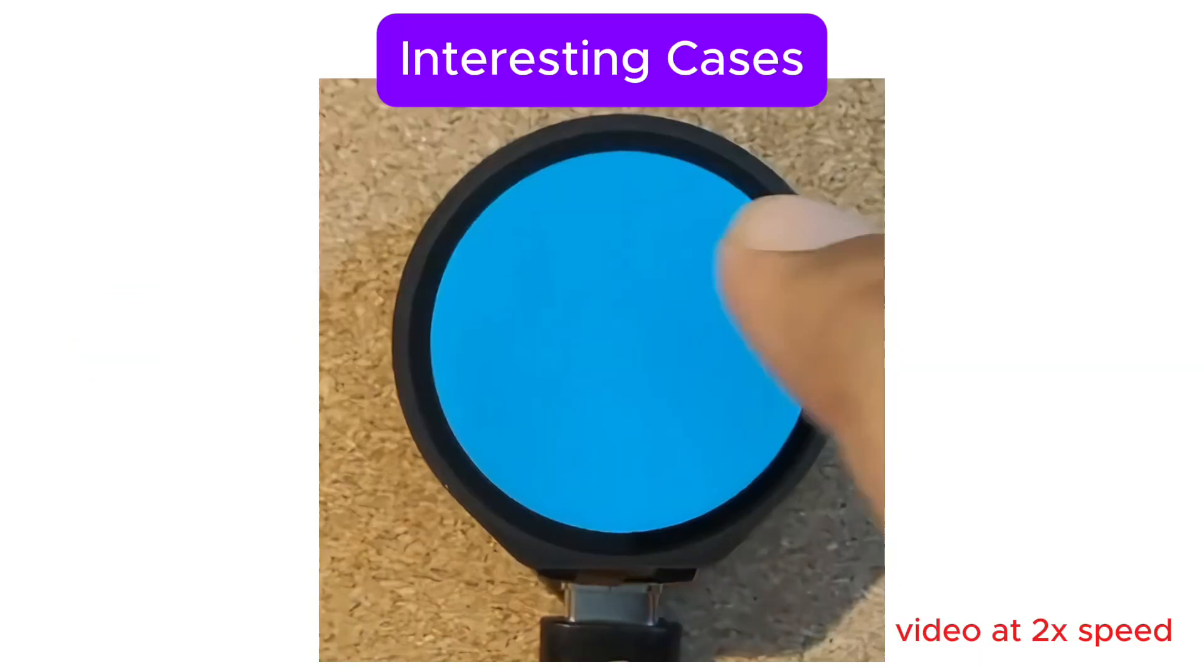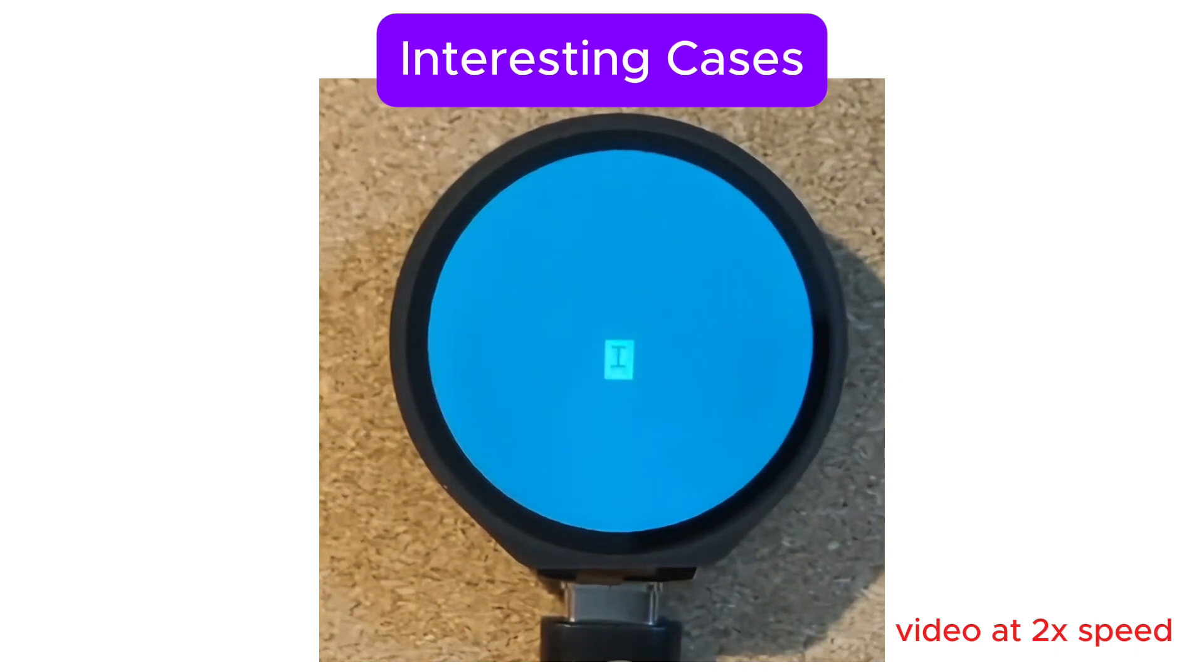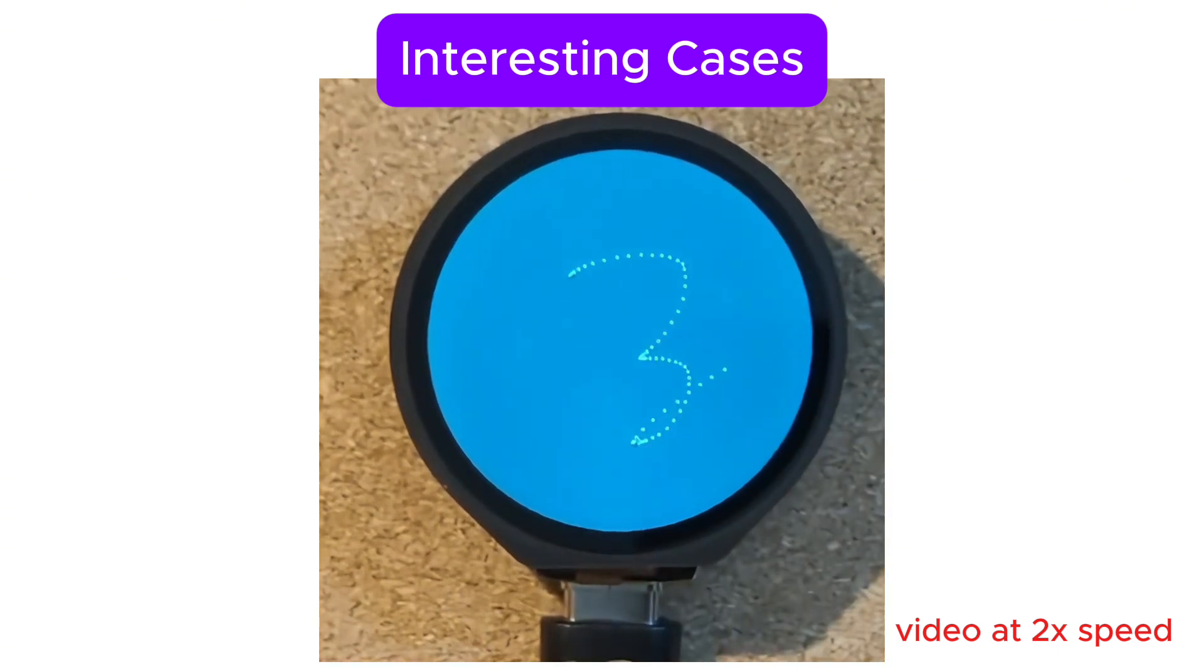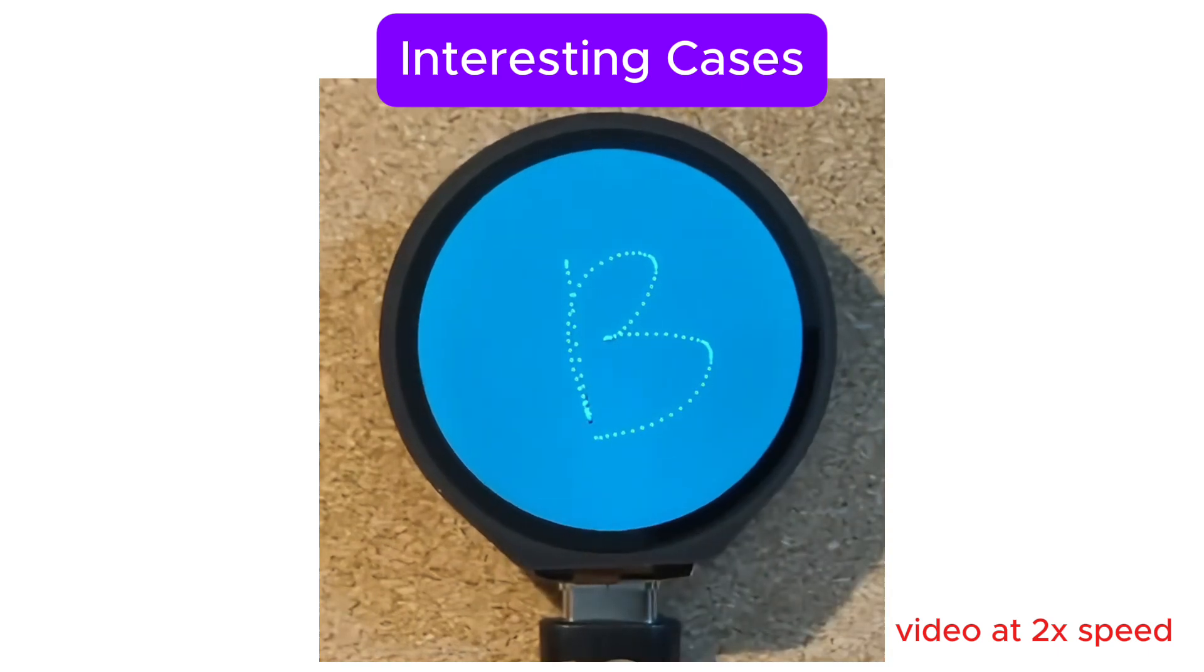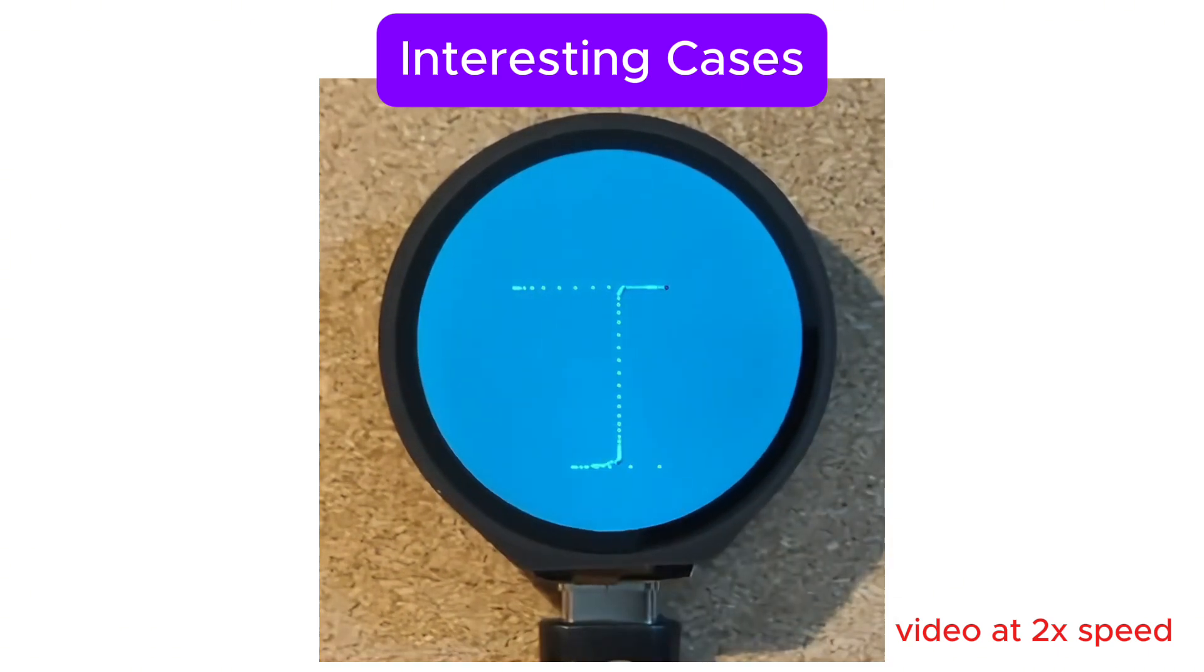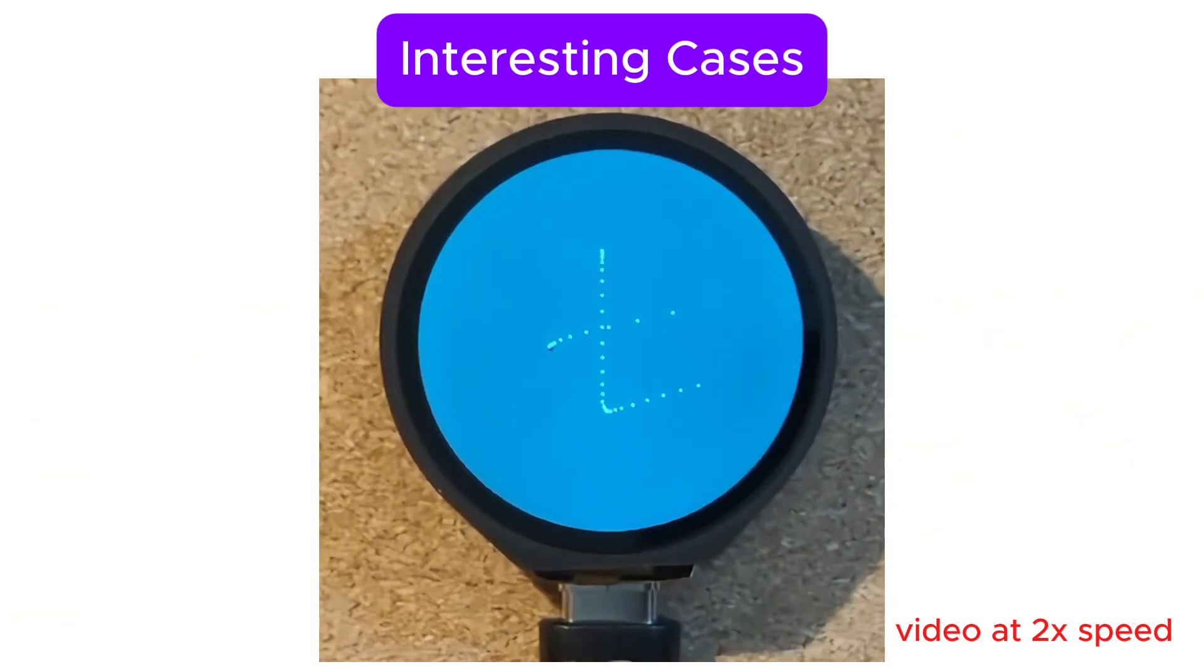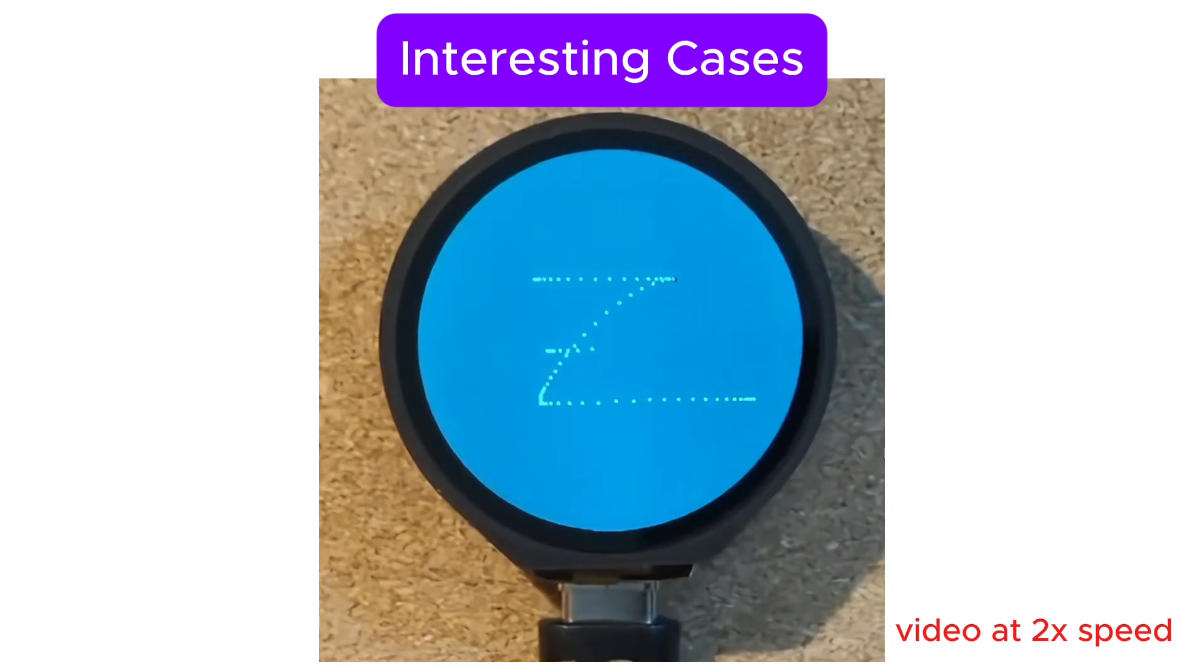Before we go, let's look at some interesting cases. We note that for characters L, I, T, and Z, the convolutional neural network works quite well even if the drawn image is quite different from the training data. But for character B, we sometimes get misclassification. This is possibly due to the fact that B has multiple curves and enclosed regions, making it harder for the model to distinguish it specially with a scaled-down image.